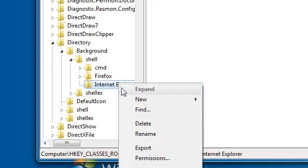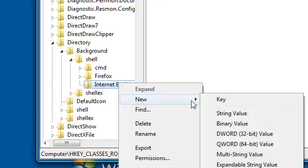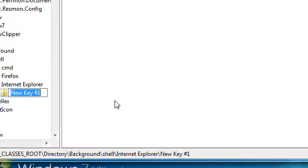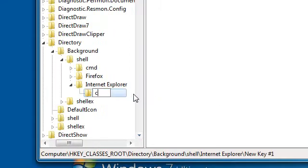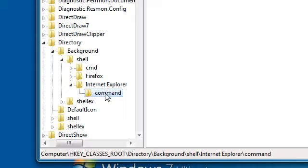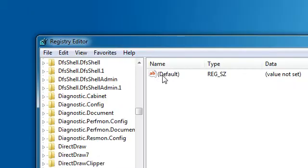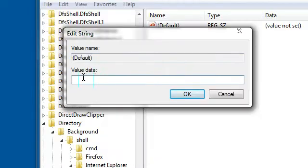Then right-click on that, go to New Key, and call this one 'command'. On the command key you should see 'Default' in the right-side pane. Double-click on that and here you'll need to fill in your value data.